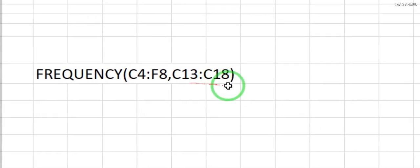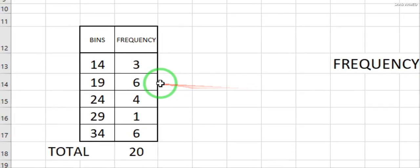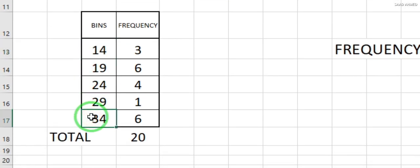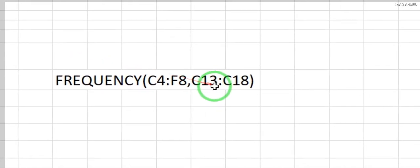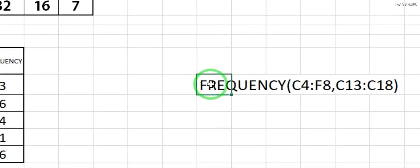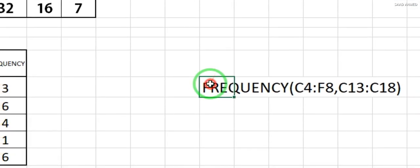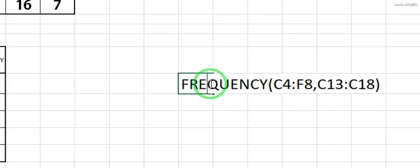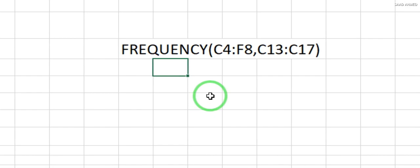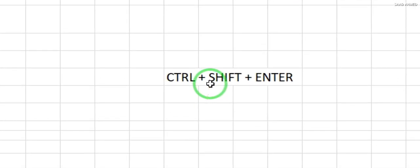Then the bins array: C13 to C17. If you look at the sheet, it's C13 to C17 — so I'll correct it here and change C18 to C17. That's it — that is the complete formula.